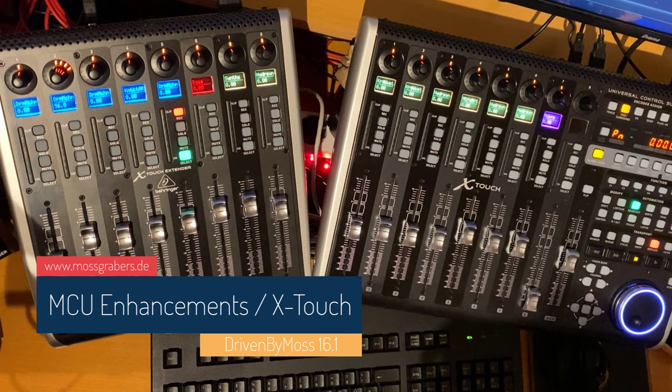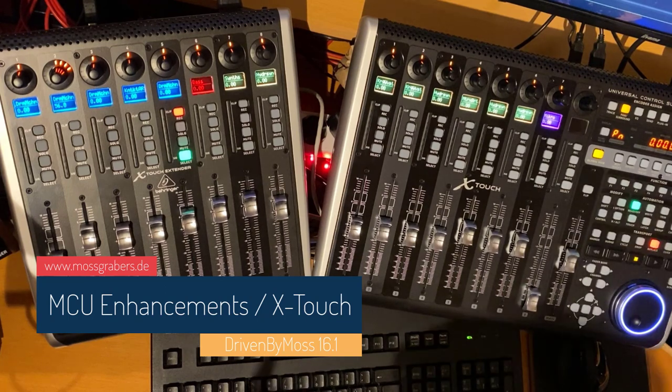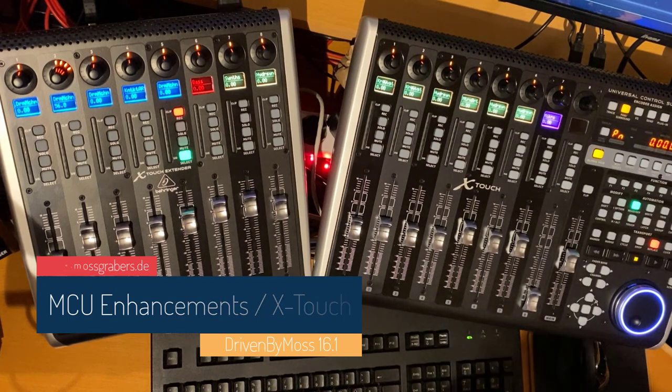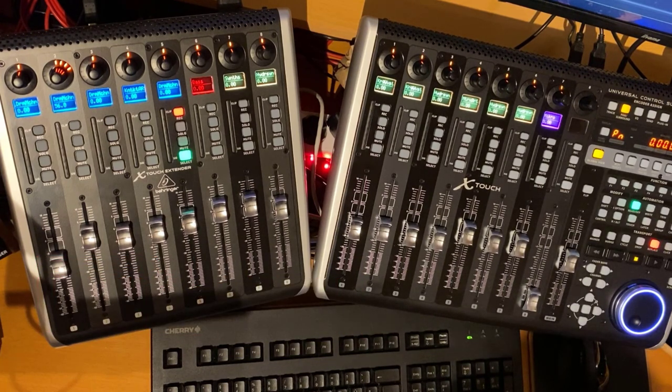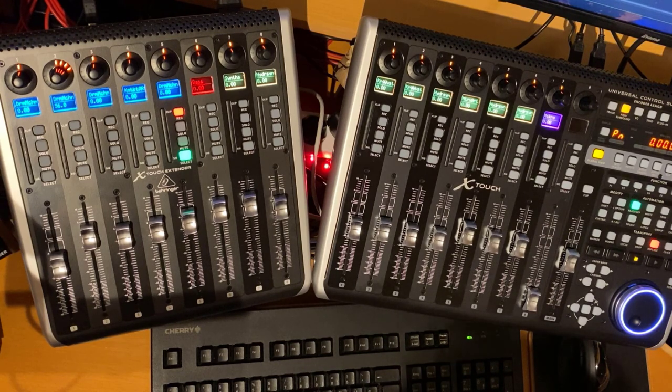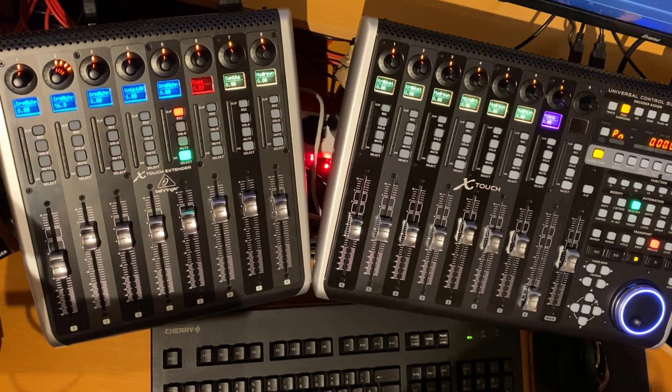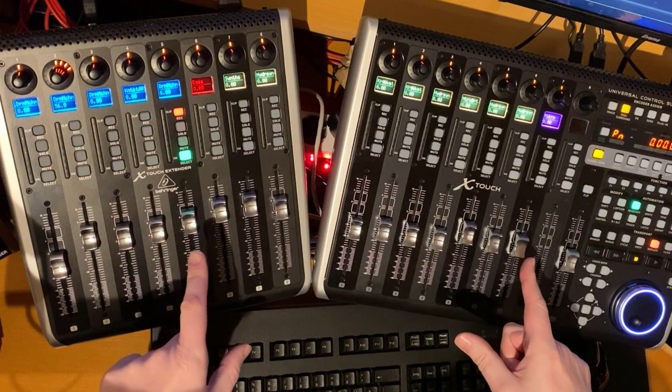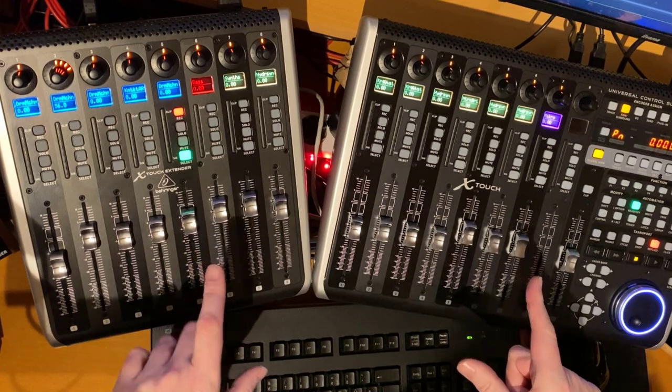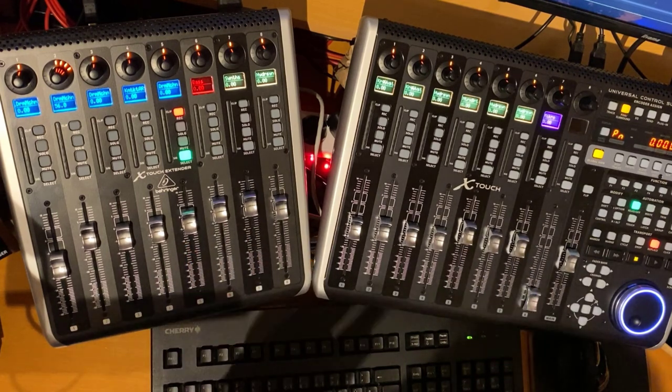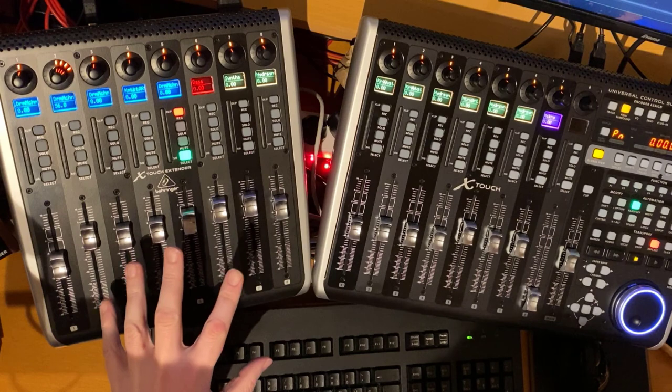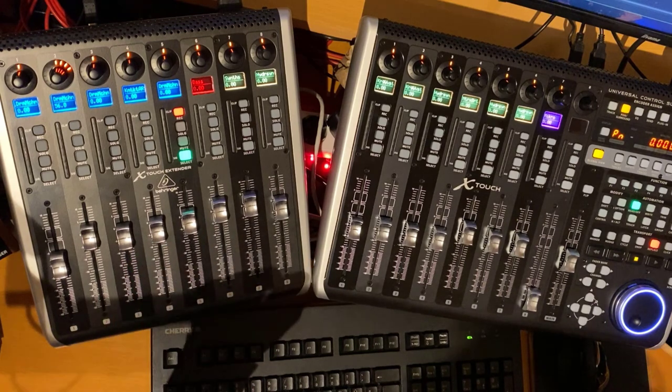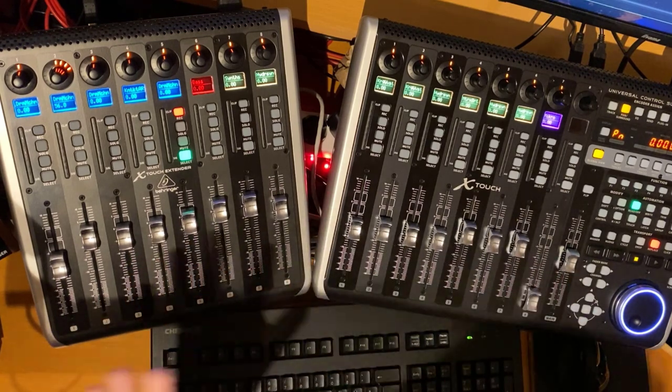Hello everybody, DrivenBar 16.1 is out and it brings many new goodies for the Mackie MCU protocol, especially for the Behringer X-Touch and its extender. Many thanks to Behringer for providing me these test devices because many people ask about these devices.